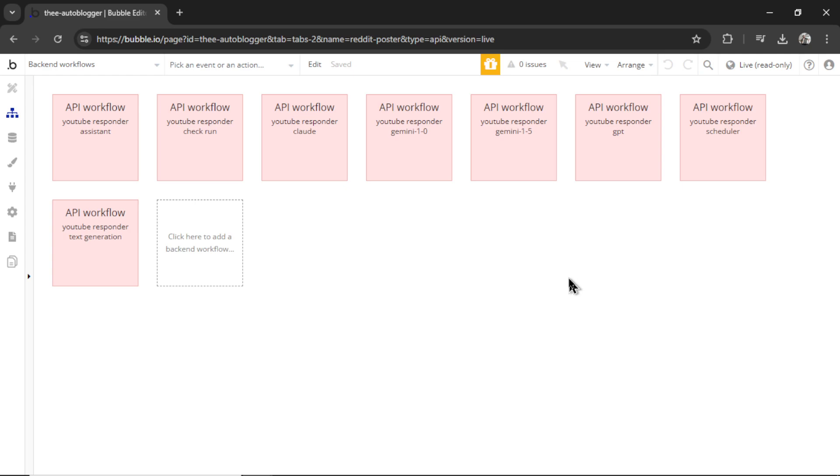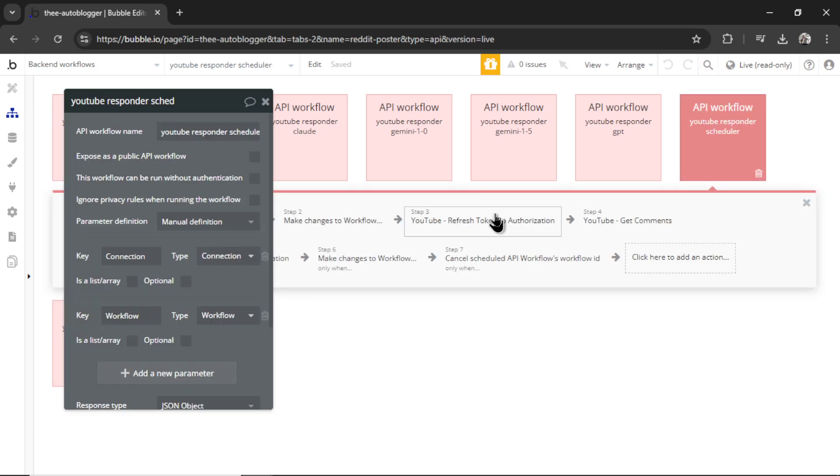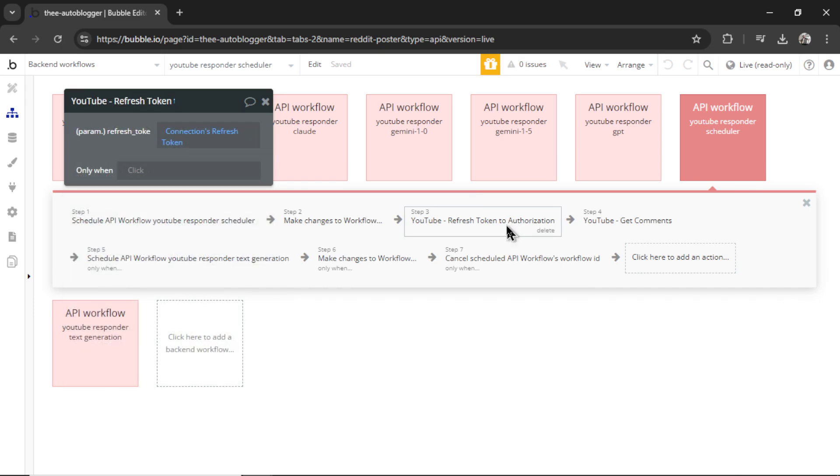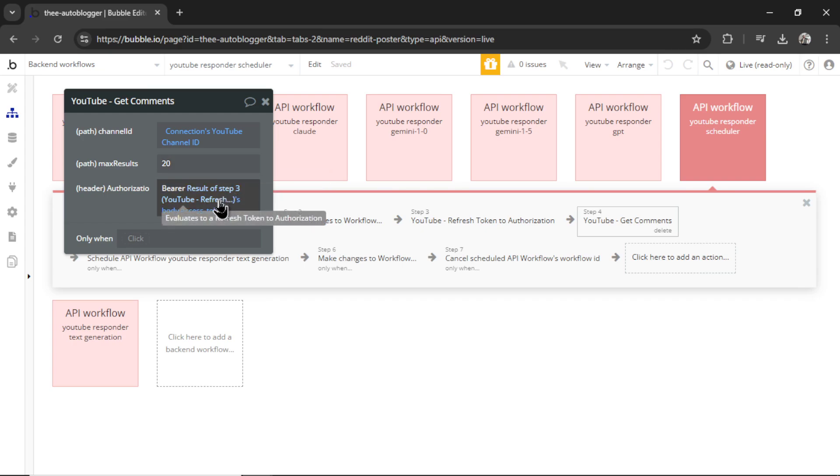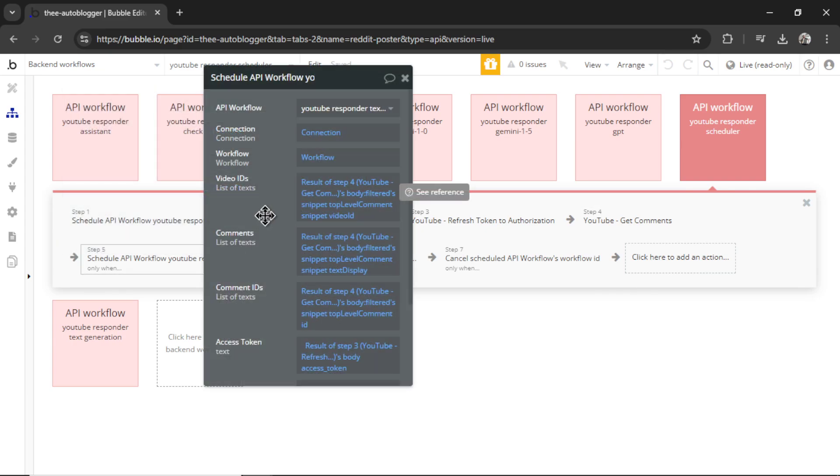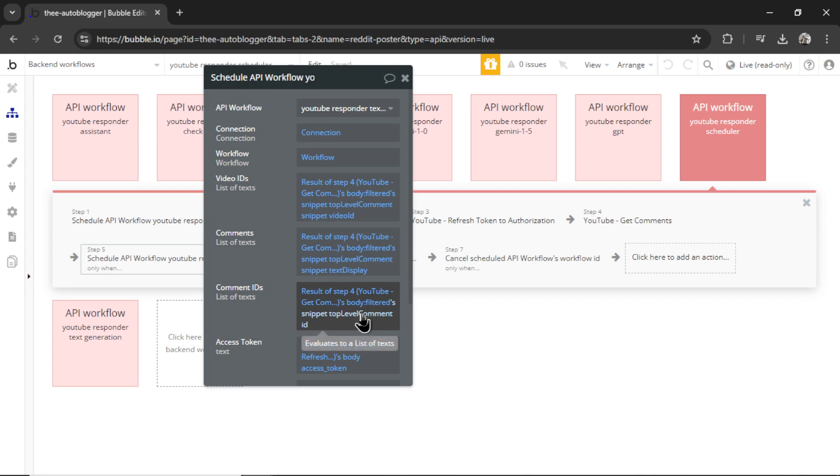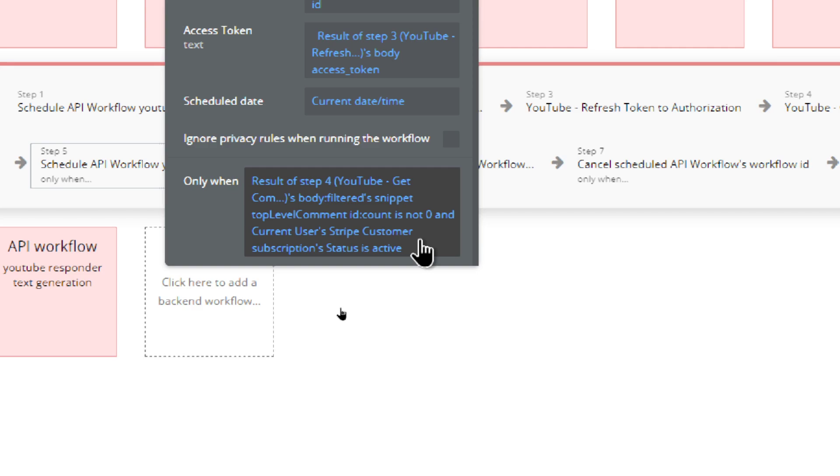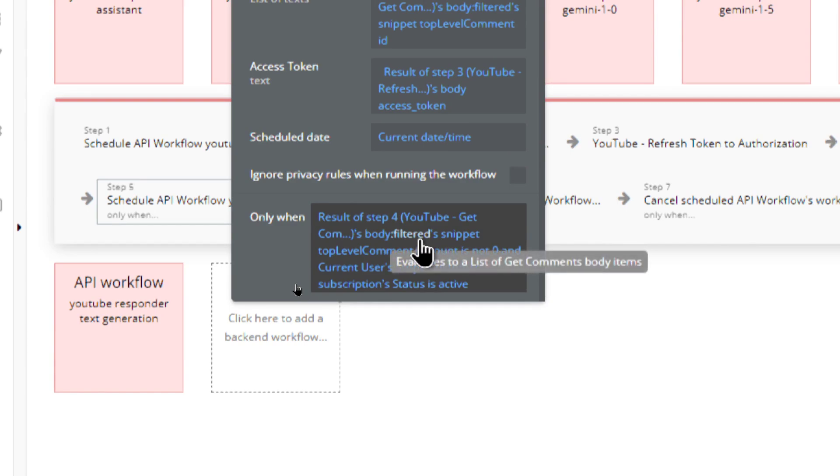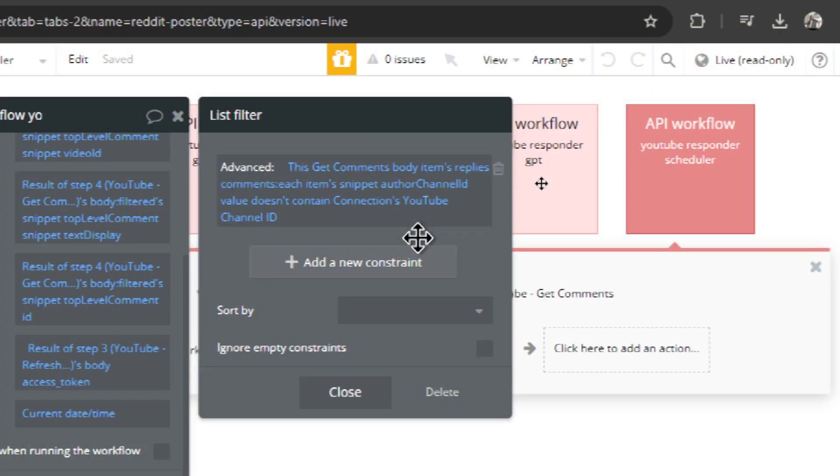For those that like the backend stuff, if you're a developer or a coder, let me show you how I'm doing it. Our first step is we are getting a refresh token to authorization code. This allows us to make API calls on behalf of the YouTube channel. Then we're running an API call called 'get comments', where we pass the YouTube channel ID, we're getting the most recent 20 comments with that authorization code. Then we're starting the text generation workflow with a list of the comments, a list of those comment IDs. And each comment also has attached to it a video ID. And this is important because again, we're looking at the video's title and the video's description to understand the context of the comment better. And we're also continuing only if, and you see this filtered condition right here, if the list of comments and all of its replies doesn't contain your YouTube's channel ID.